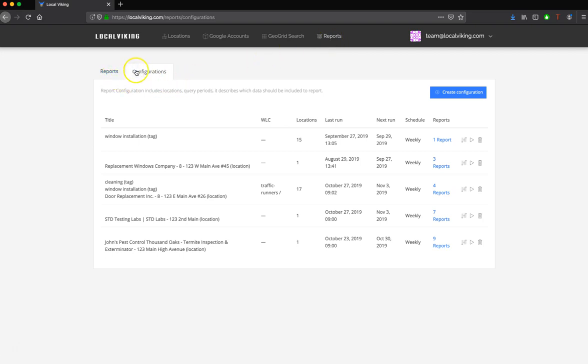And then you'll have two links here. The first one is going to show you reports that have been generated. And the second one is going to show you the place where you will set up the actual report itself, or the scheduled report.